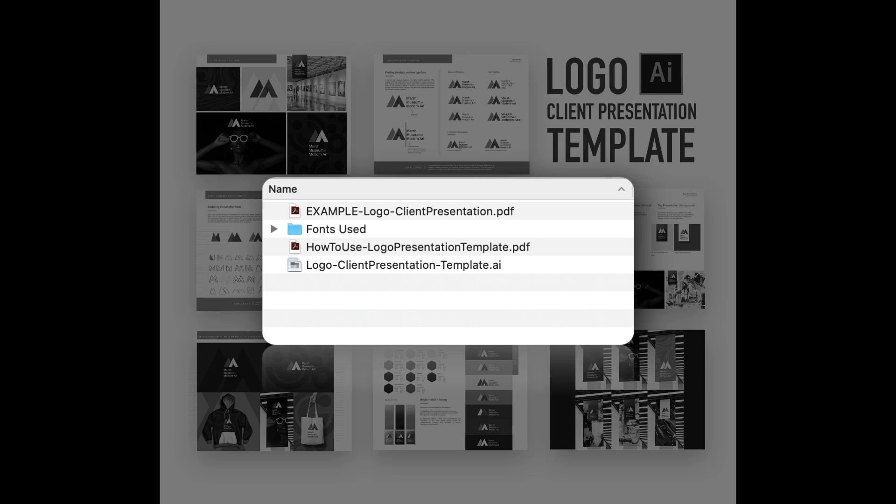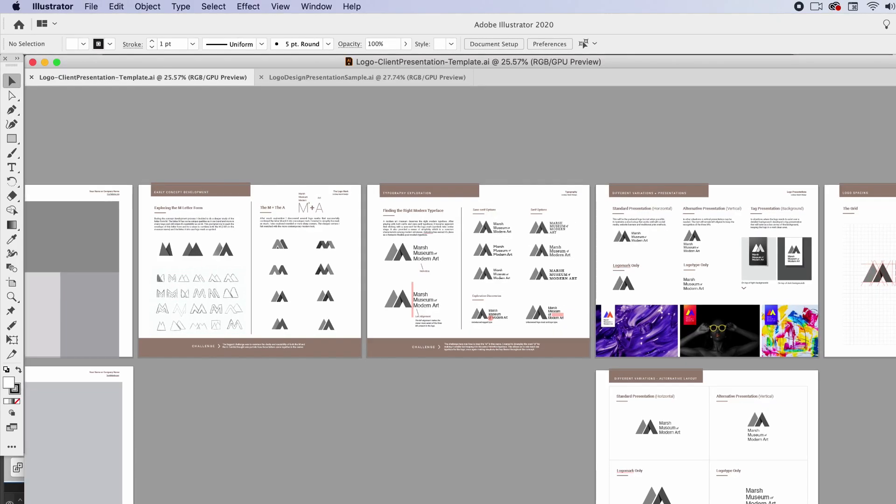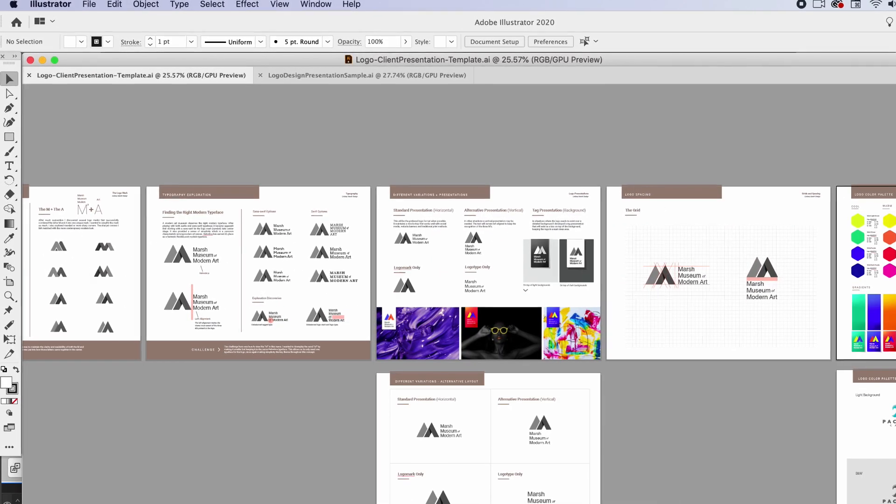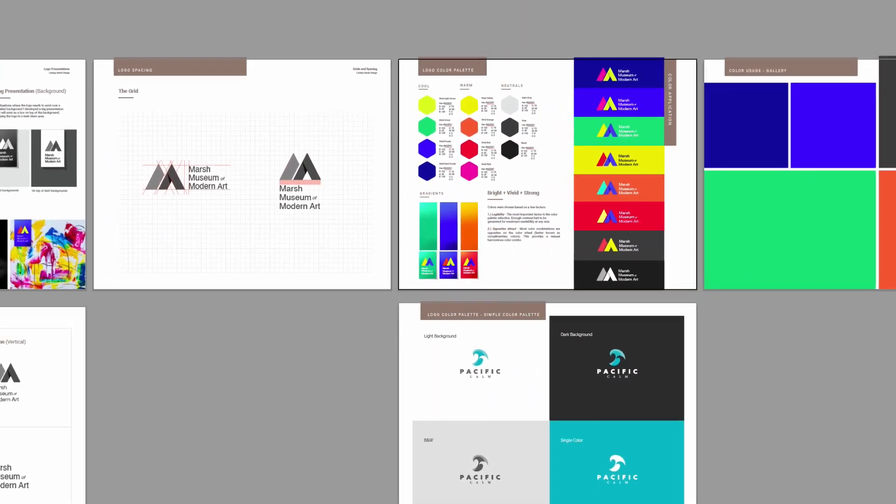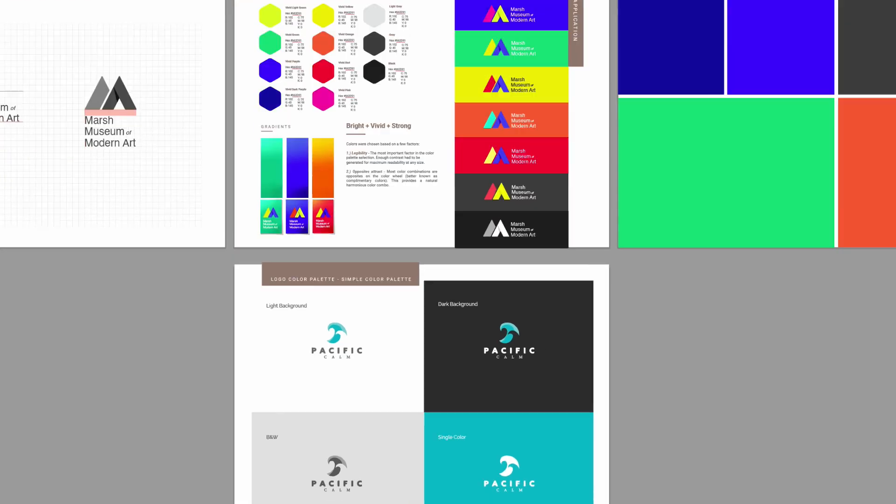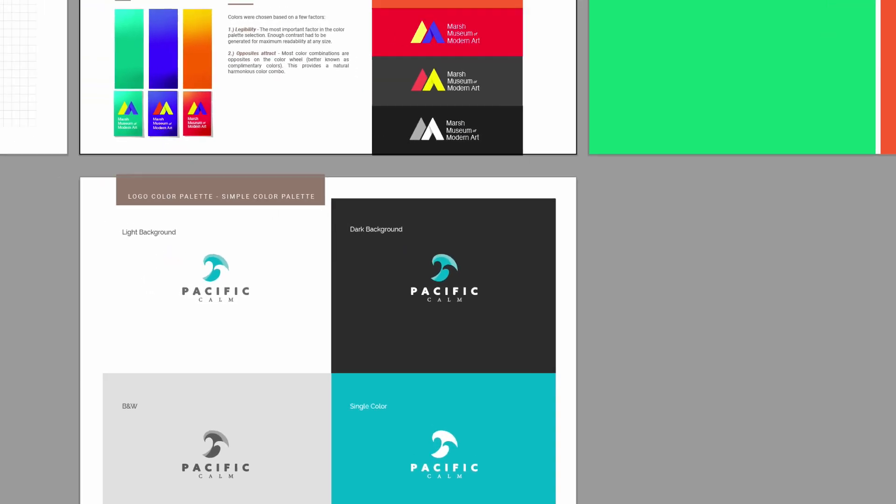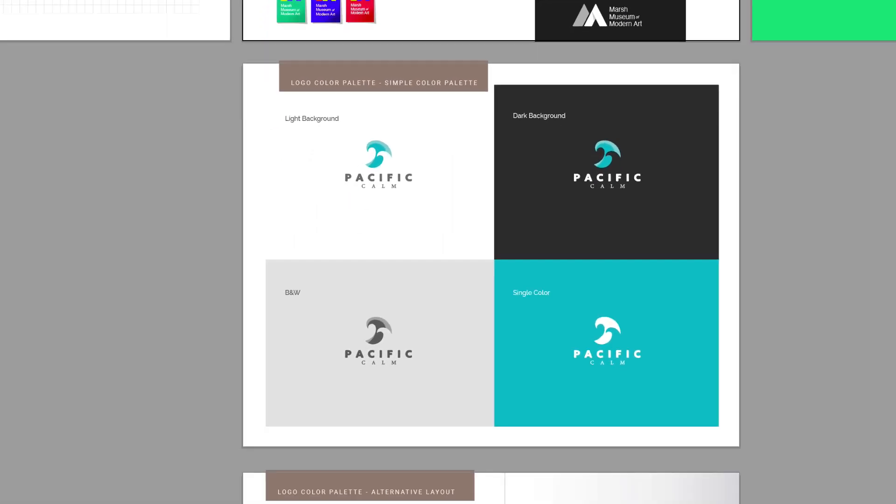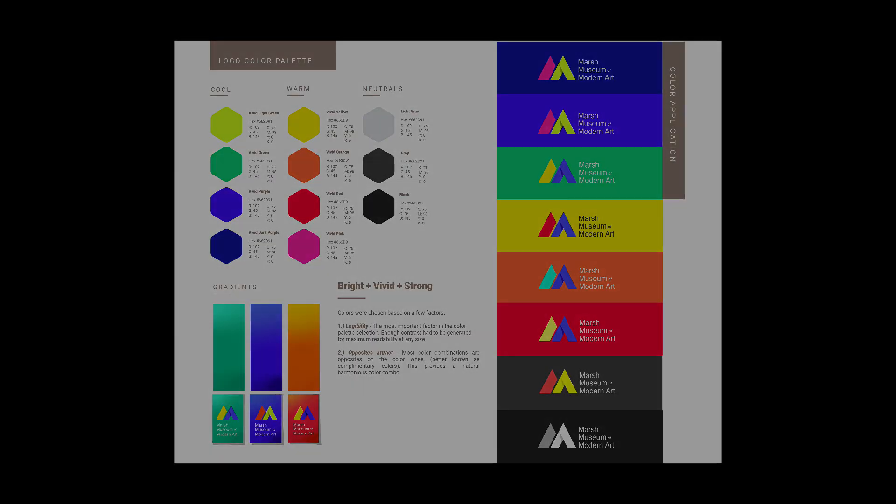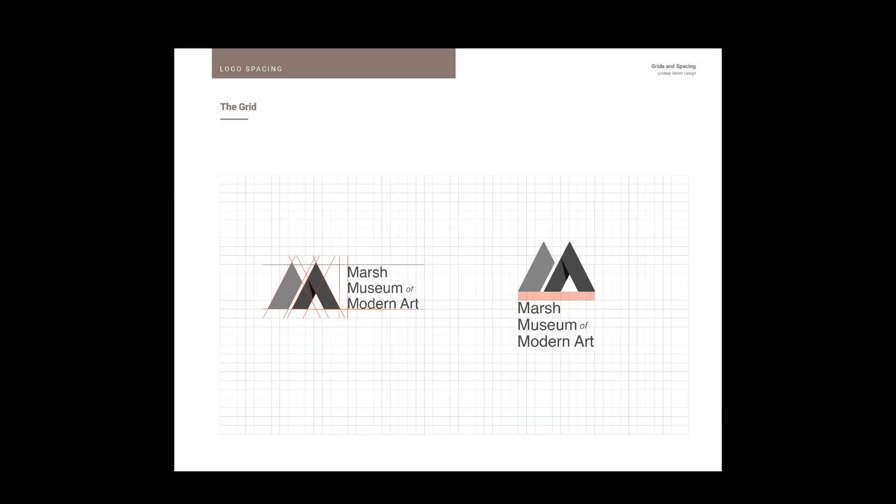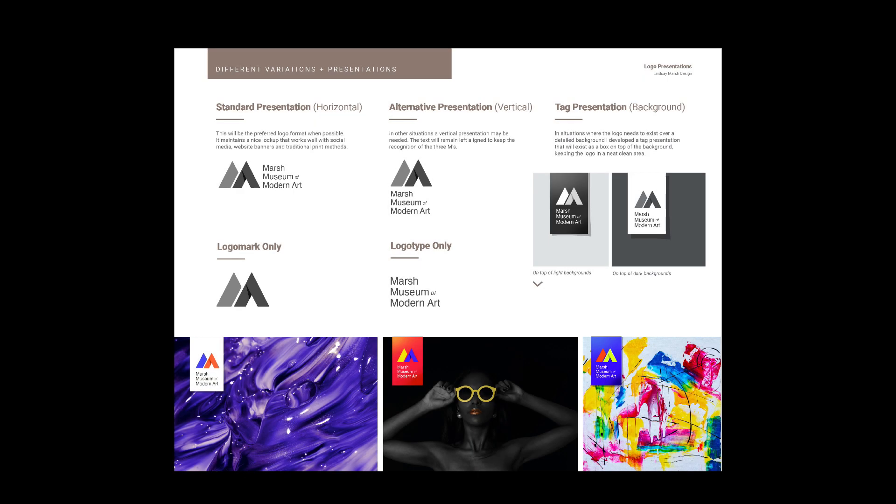You can find the files for this template in a downloadable zip file at the beginning of the course. First off, there's the template. I crafted this to have several different layout options for various presentations. This has pages for presenting color palettes, logo variations, the grid, typography usage, and more.